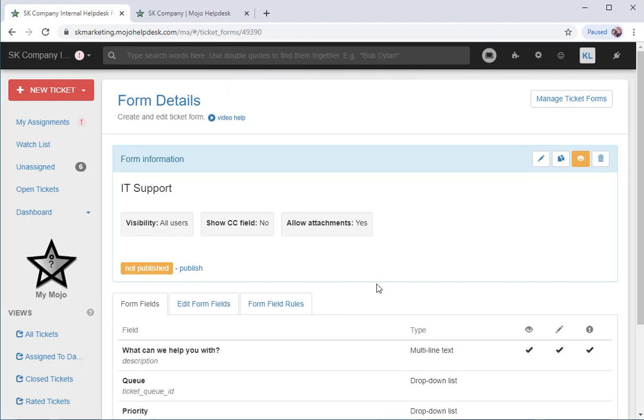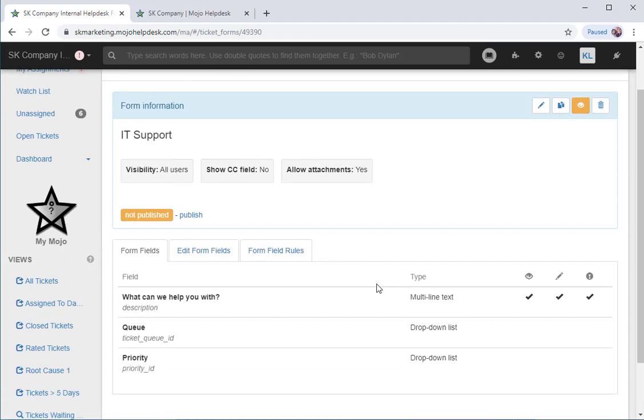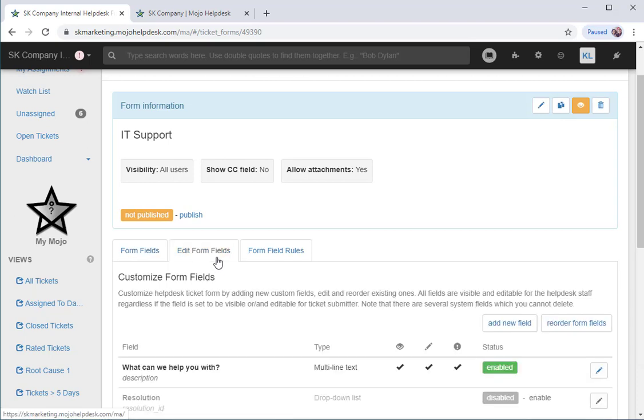Now we can see the default fields of this form. These are your system fields. To create a custom field or to edit an existing field, click on the Edit Form Fields tab. This is where you can enable existing fields, relabel them, or create new custom fields.